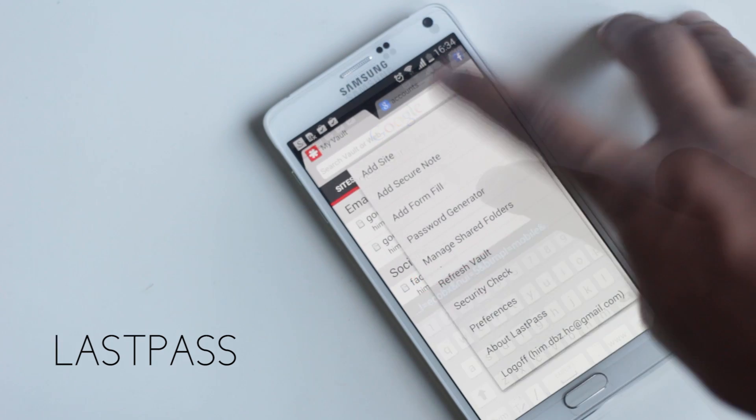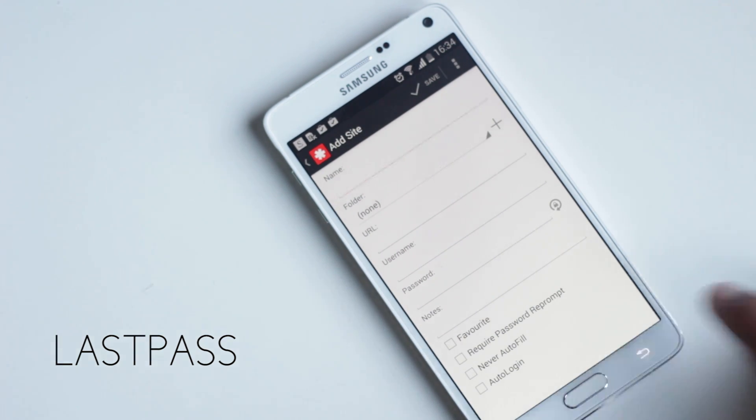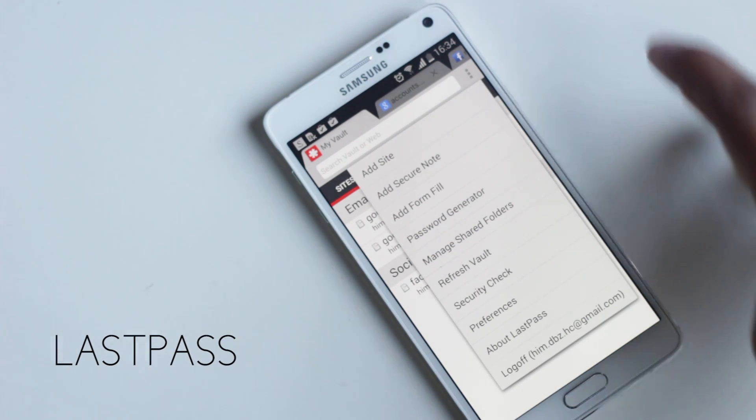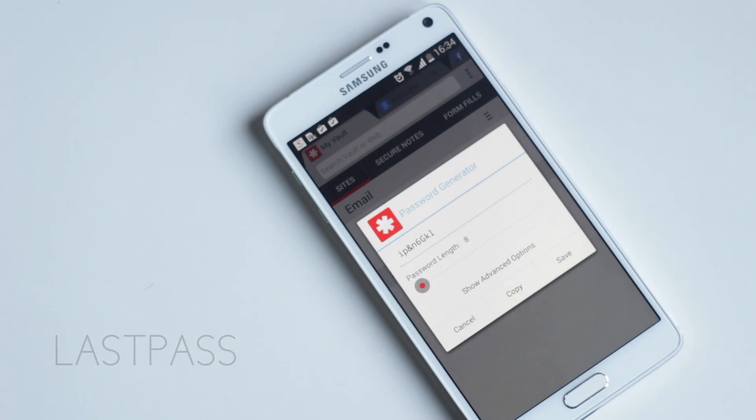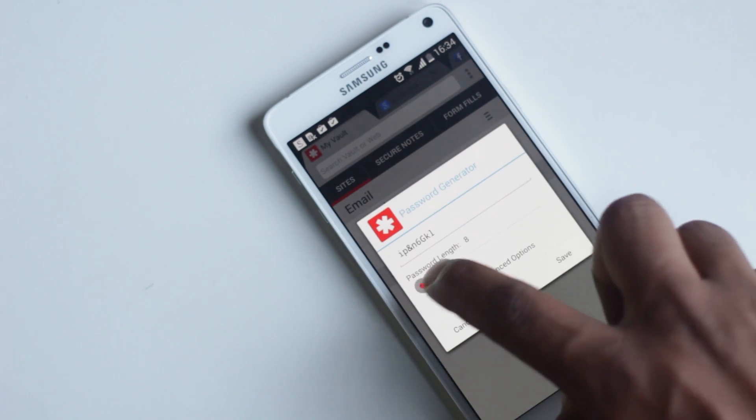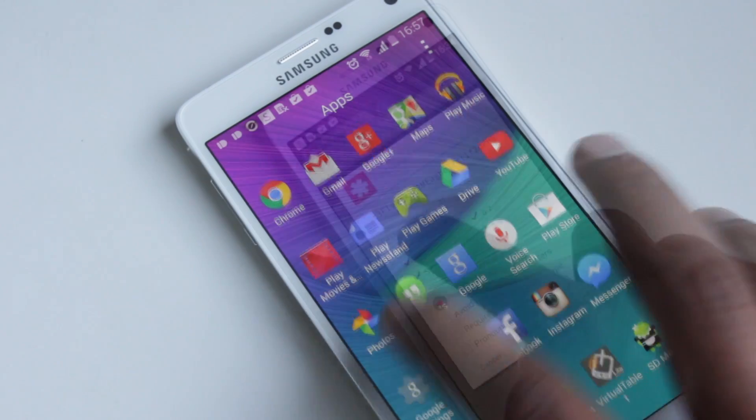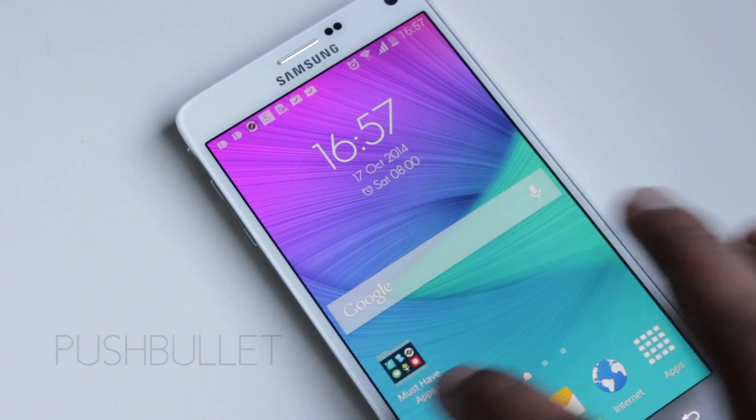Adding a site is very easy - go to add site, add details, and it's done. It also has a password generator, so you can use it to generate passwords for extra security.